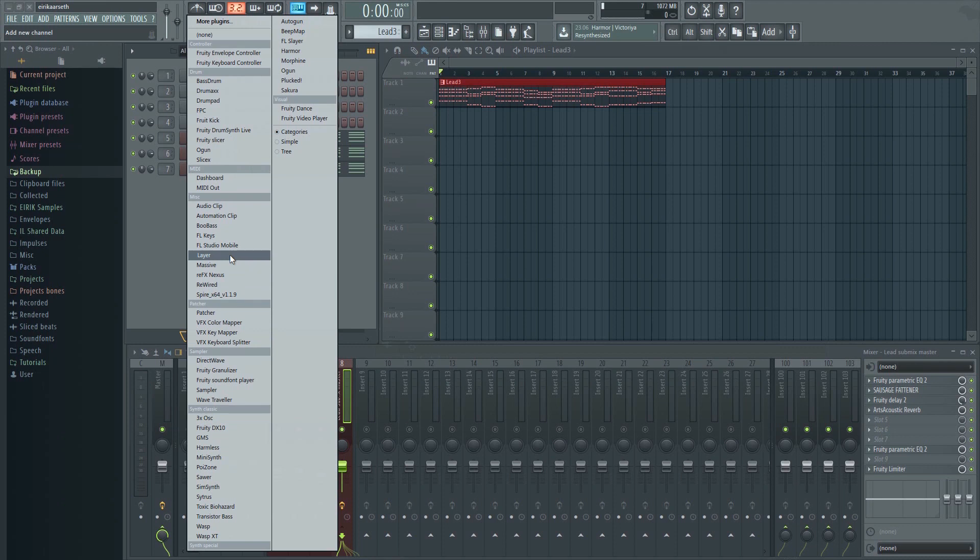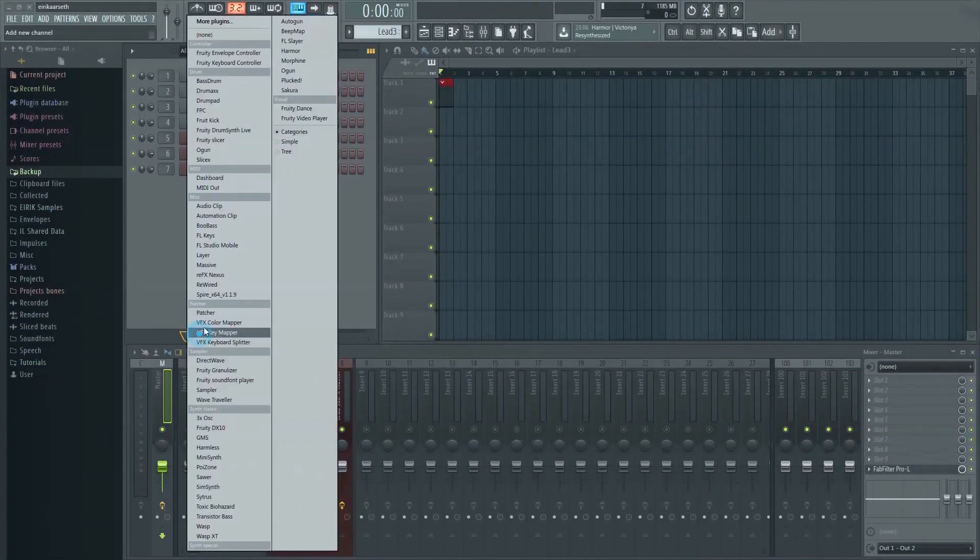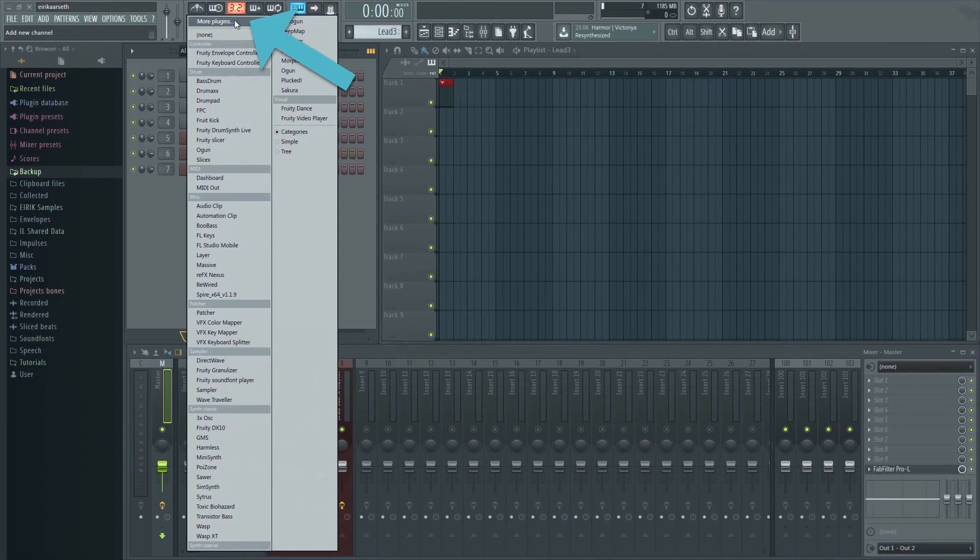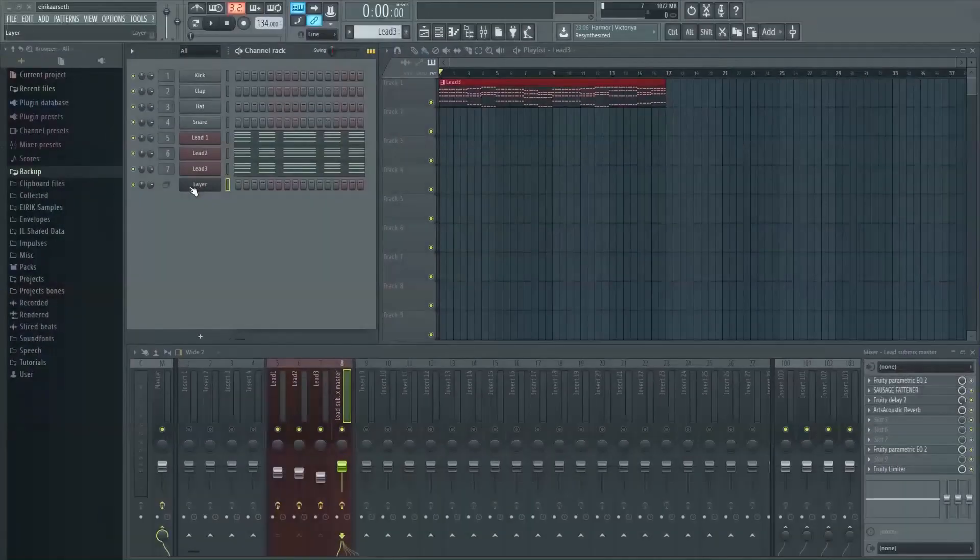The first is to add a layer. To do this just go to the channel rack and add the layer here. If layer doesn't appear in your list you can click here and then type in Layer in the search box in order to find it.